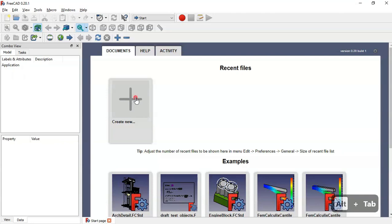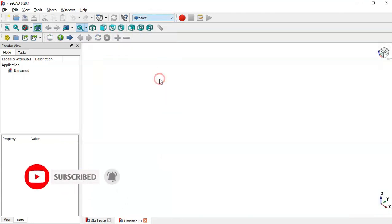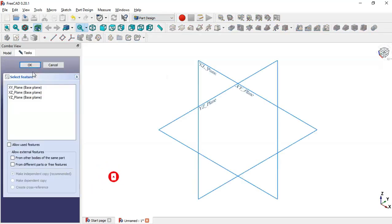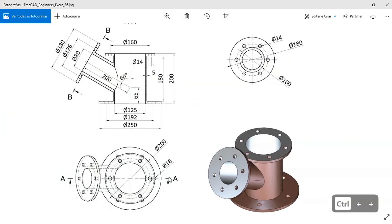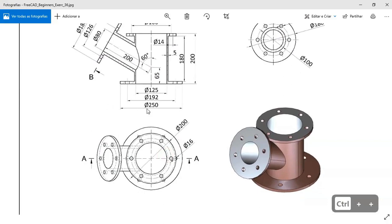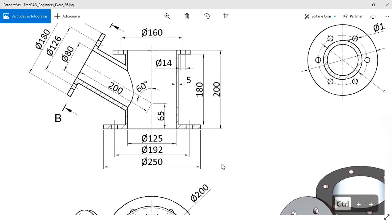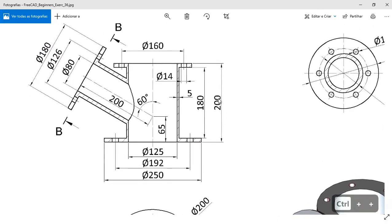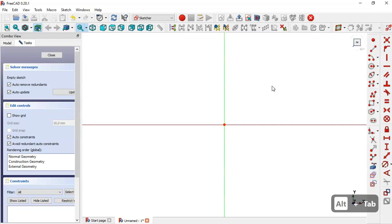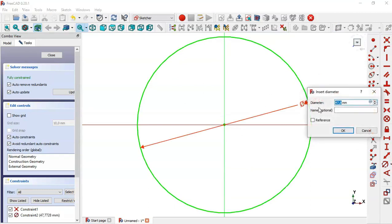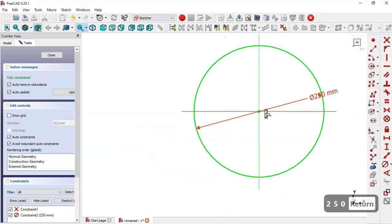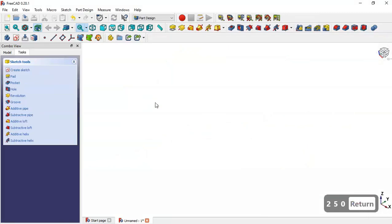Go to FreeCAD and click this icon to create a new file. Change to Part Design workbench, create a body, and create a sketch. This first sketch is in the XY plane. In this first sketch, we want to create this cylinder — it has a diameter of 250. Select the circle tool, click the origin point, and constrain the diameter of the circle to 250.